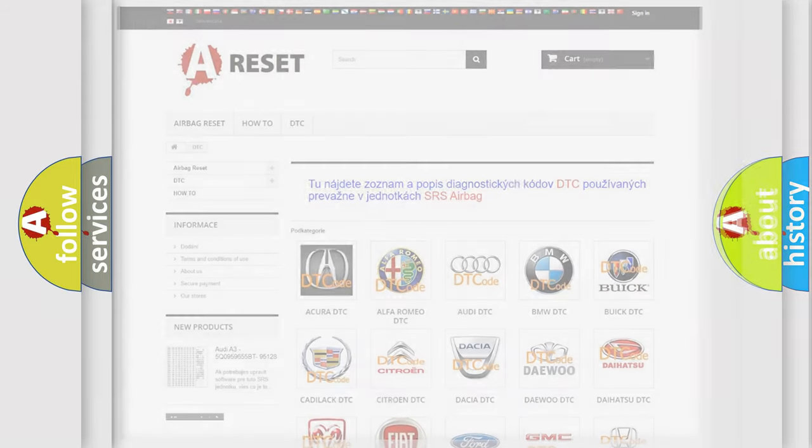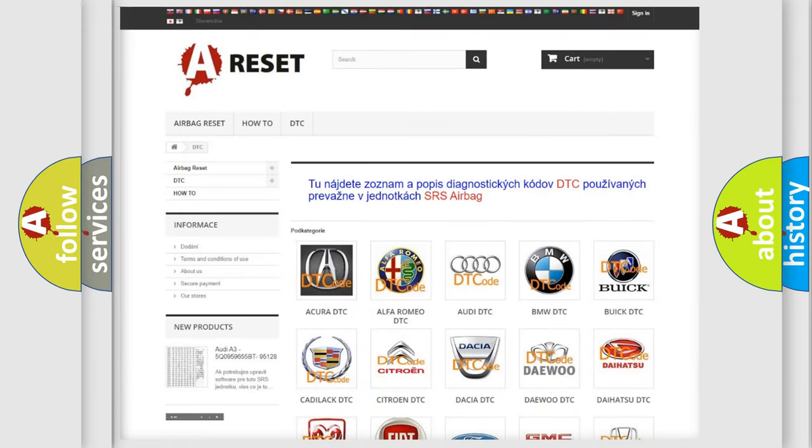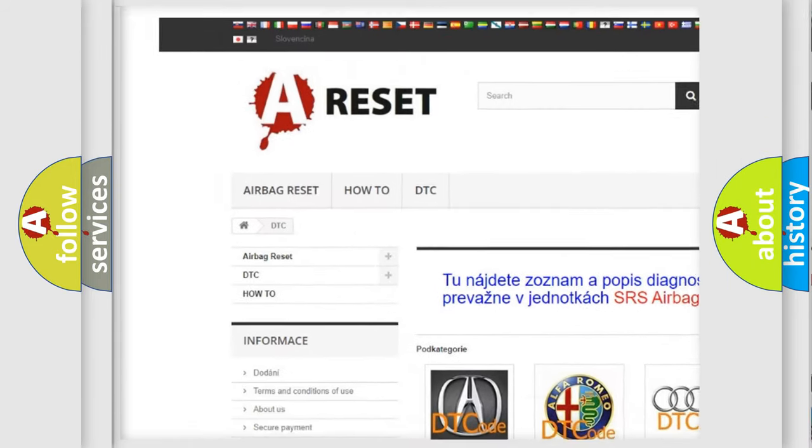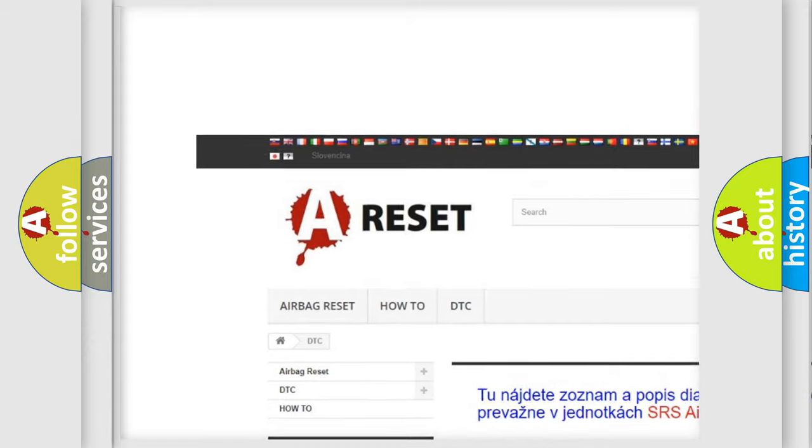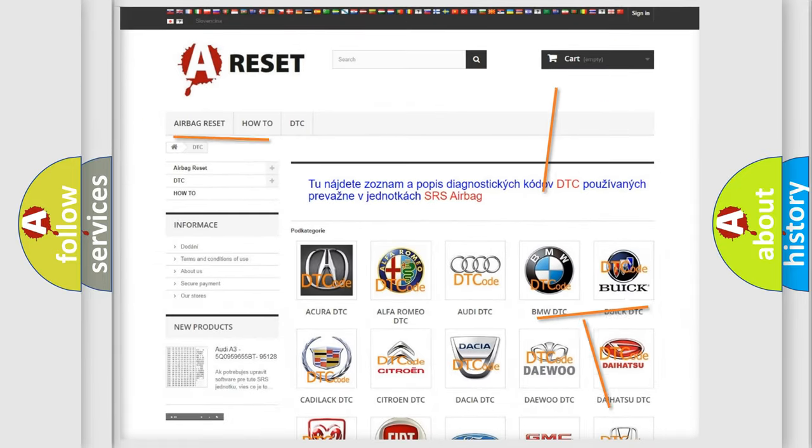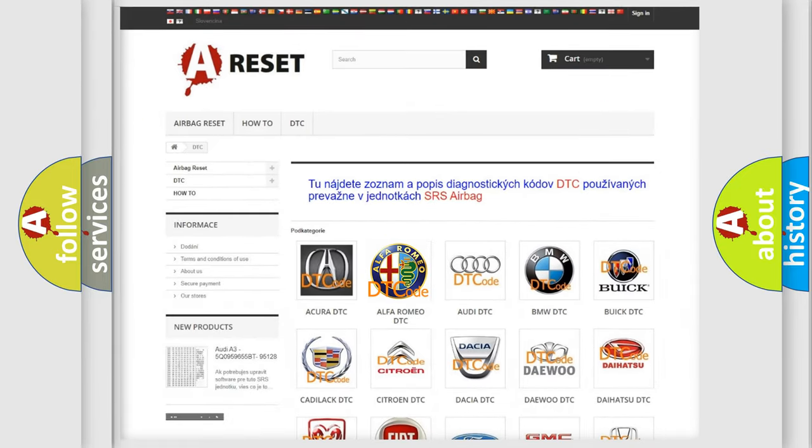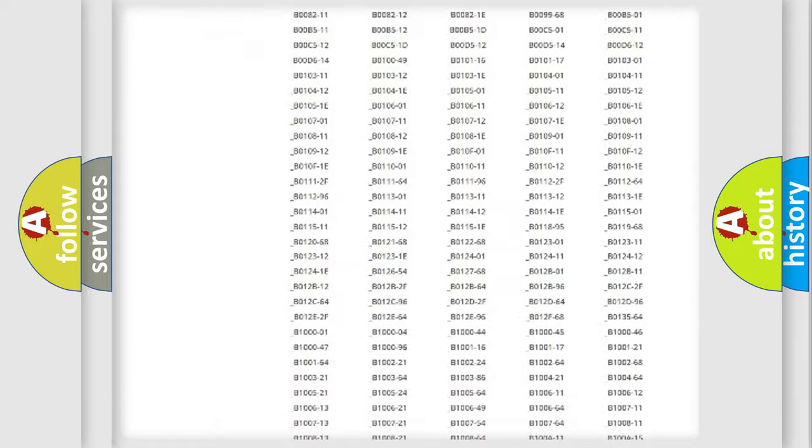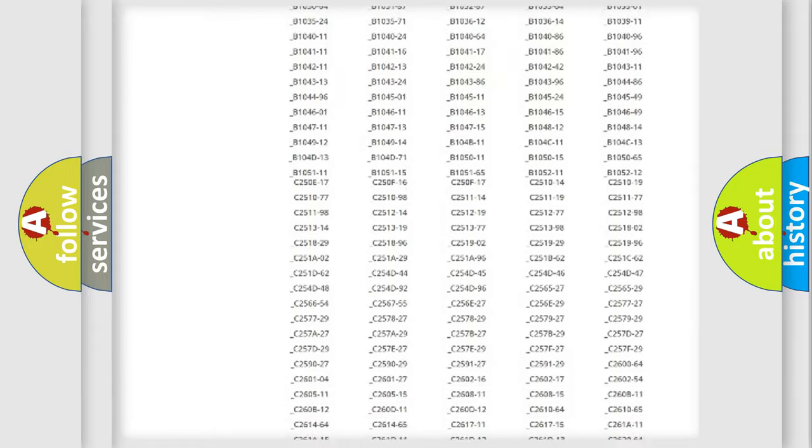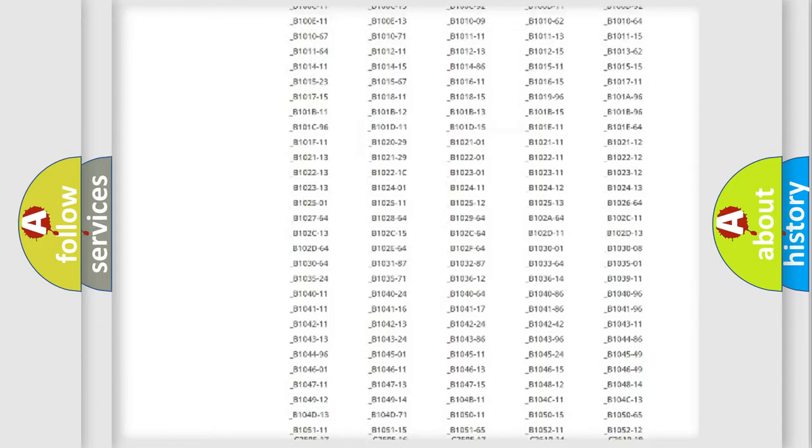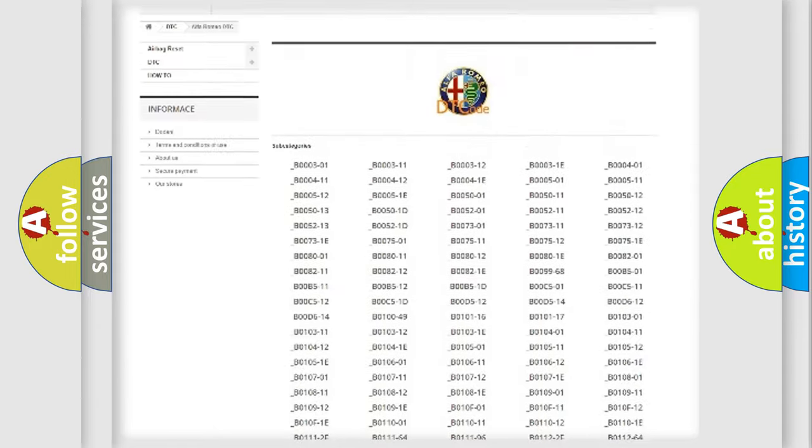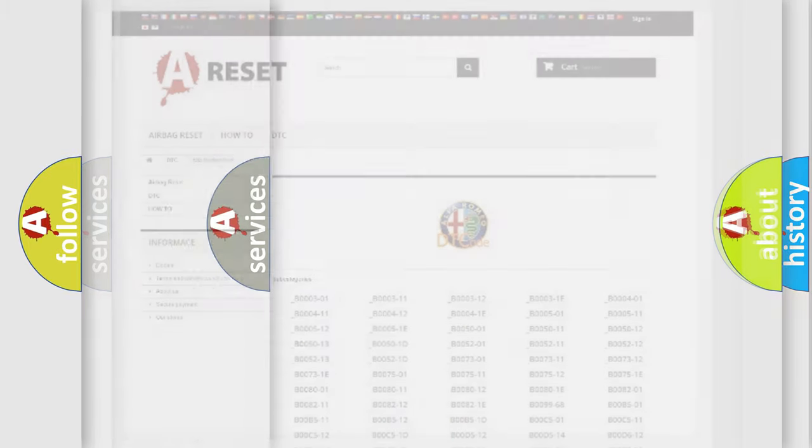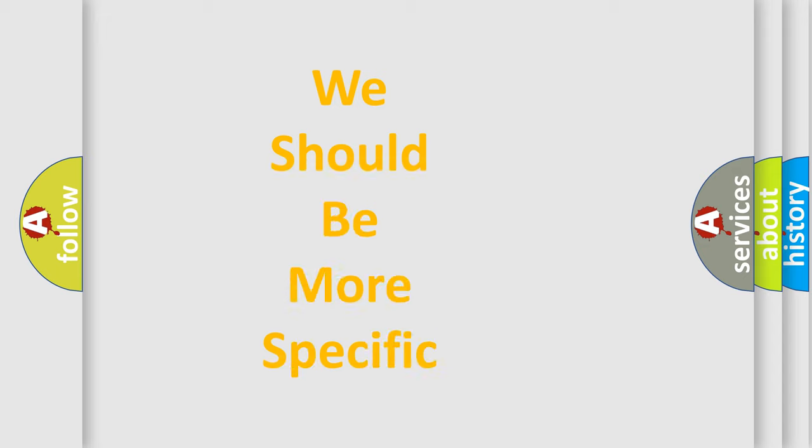Our website airbagreset.sk produces useful videos for you. You do not have to go through the OBD2 protocol anymore to know how to troubleshoot any car breakdown. You will find all the diagnostic codes that can be diagnosed in Alfa Romeo vehicles, and also many other useful things.